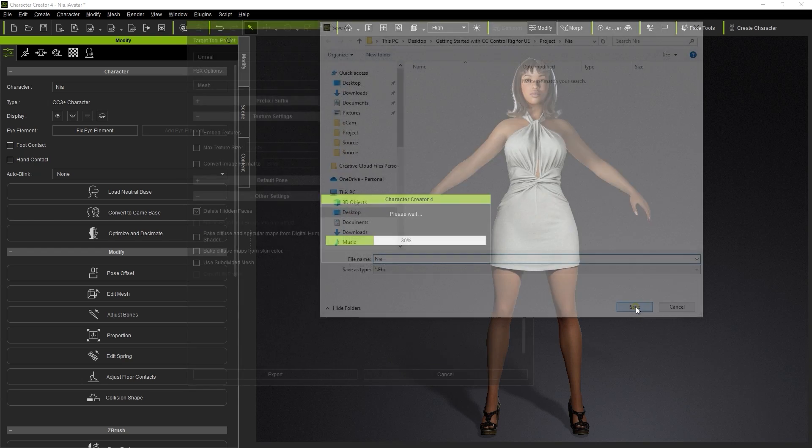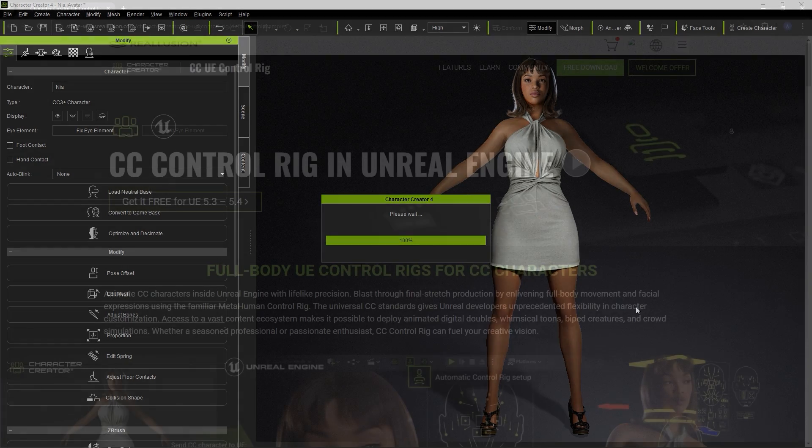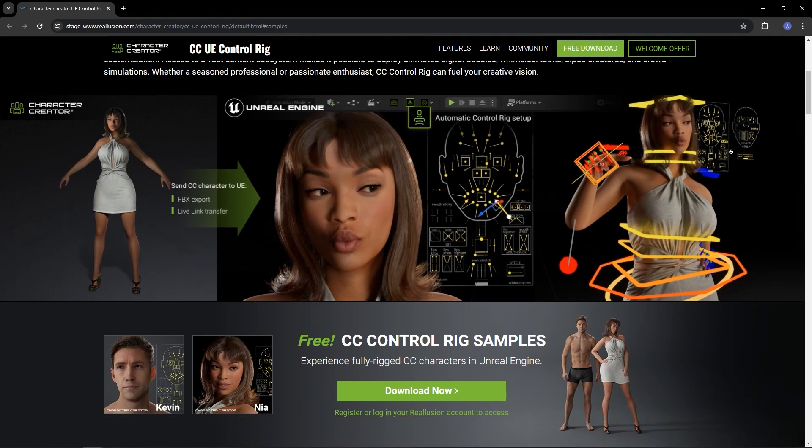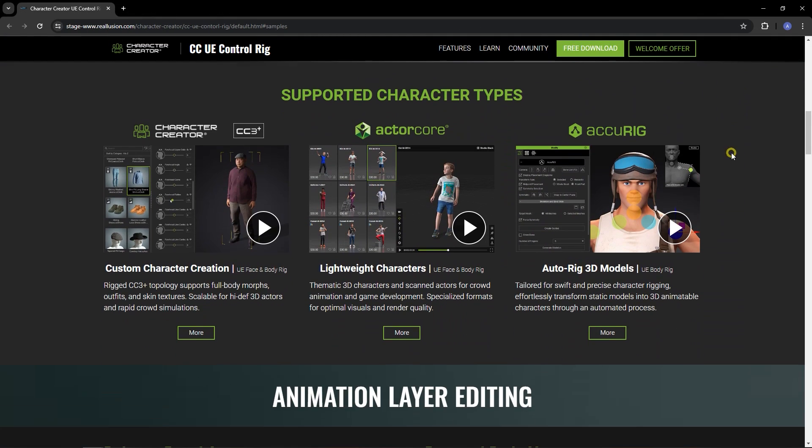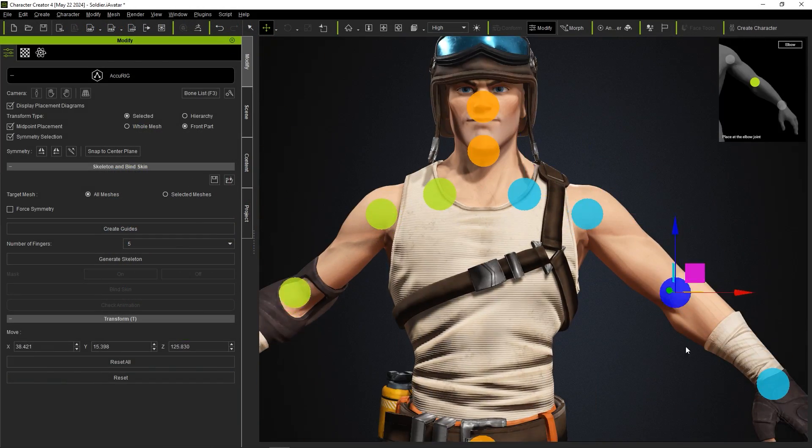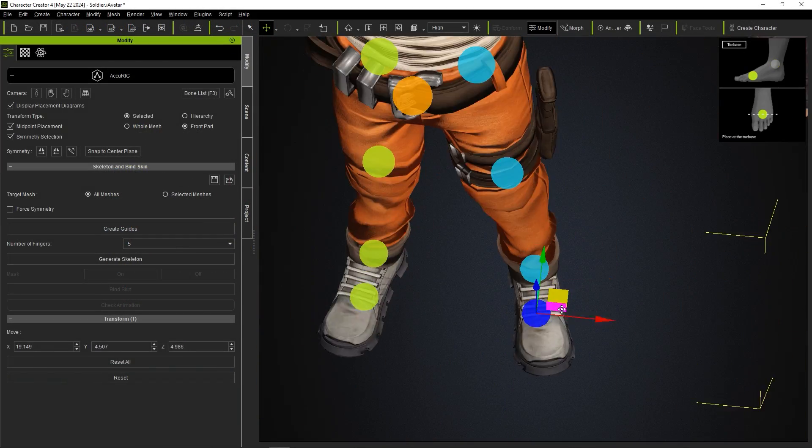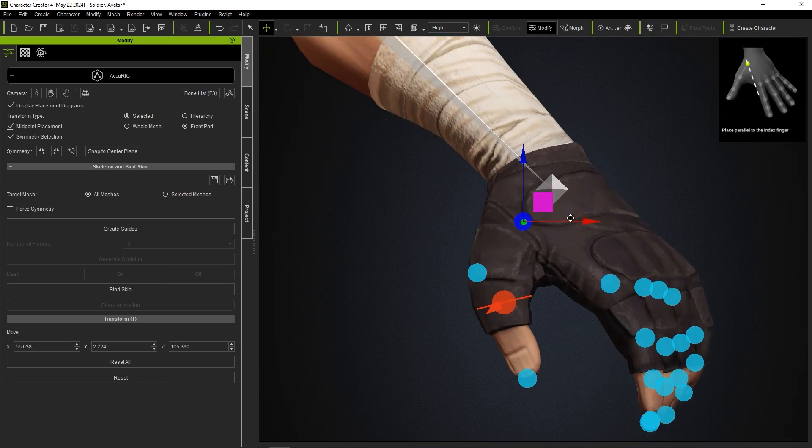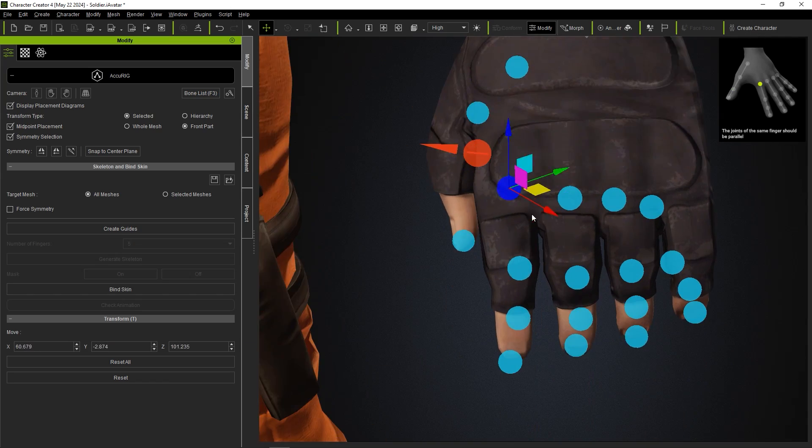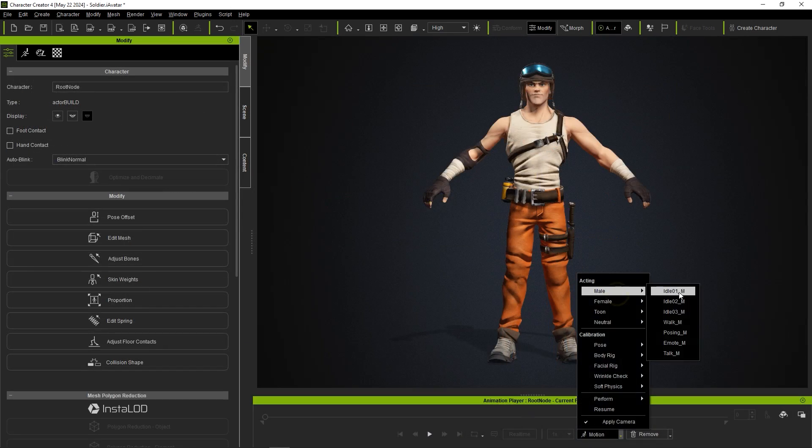Keep in mind that the Auto Setup plugin for Unreal only supports models that utilize a reillusion skeleton such as CC 3 Plus, Actor Core, or Accurig characters. Accurig is a free tool that can be used to conform your rig to the reillusion standard if your character doesn't meet the aforementioned requirements.